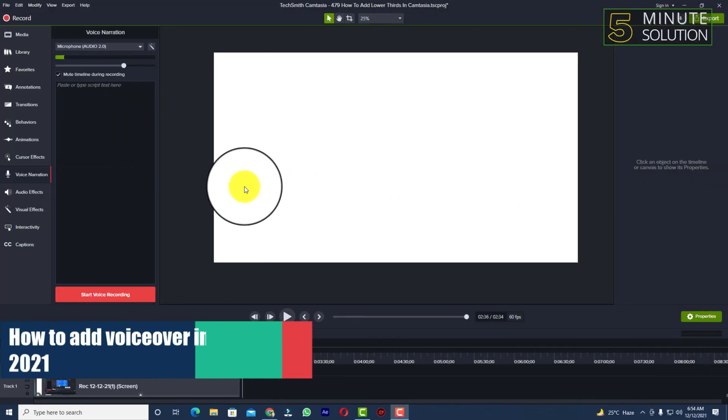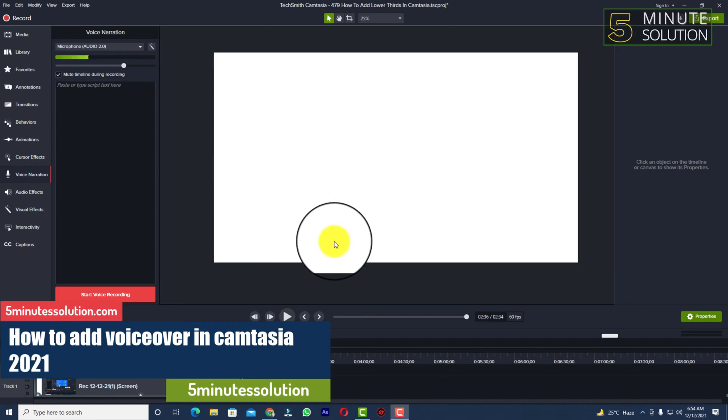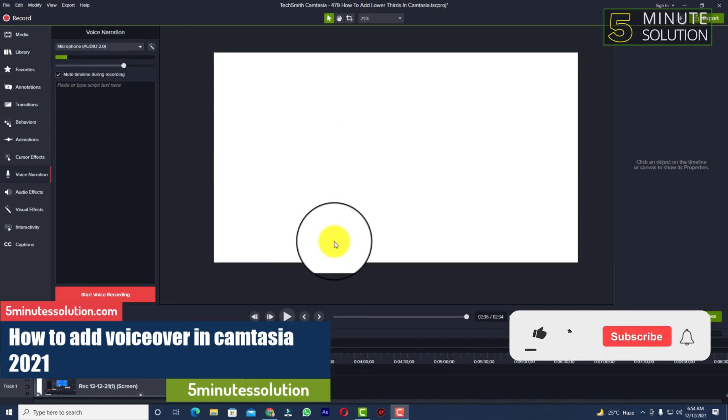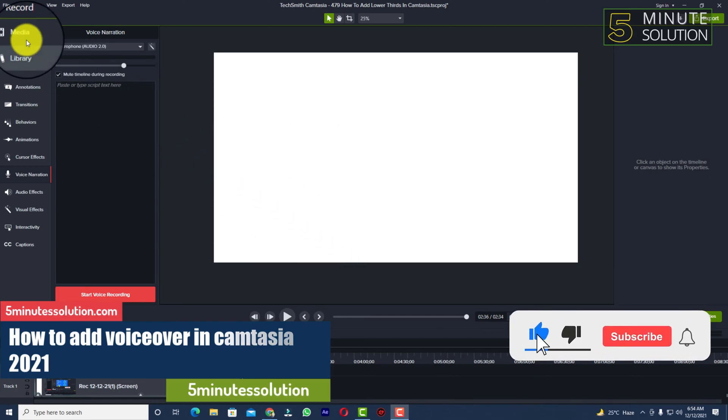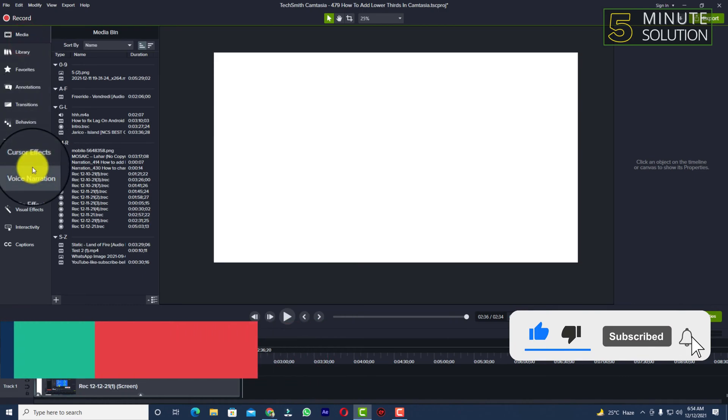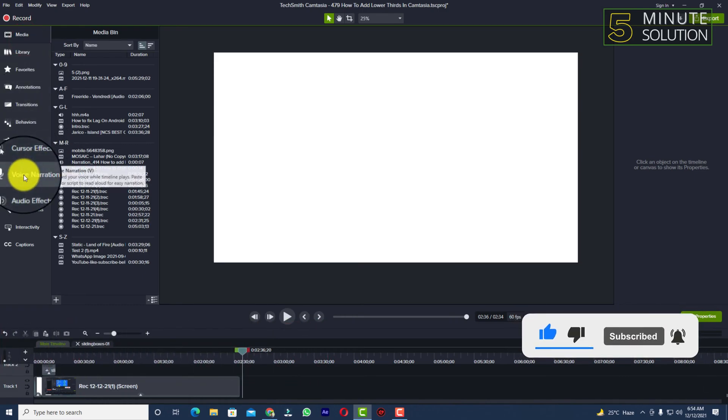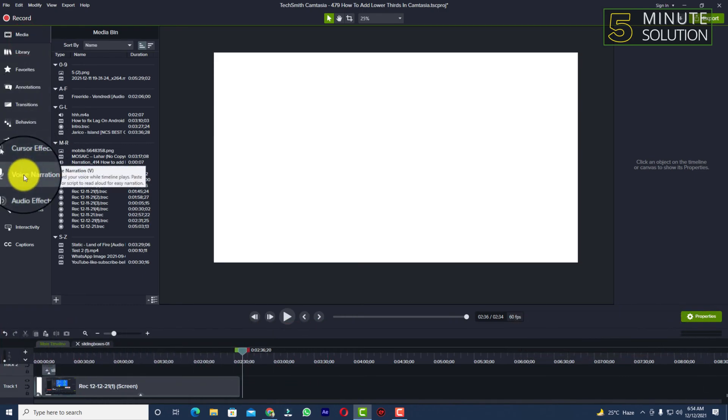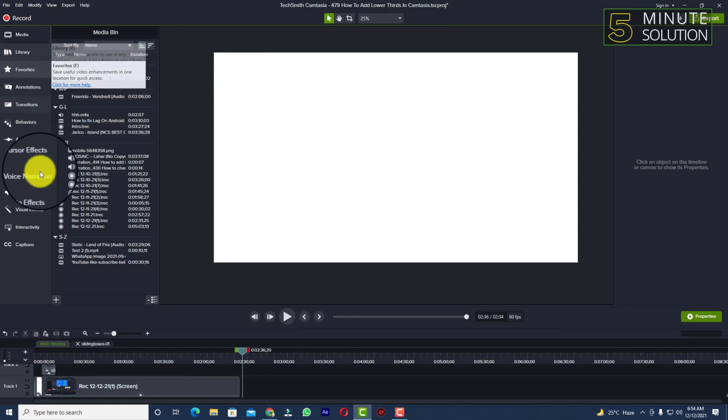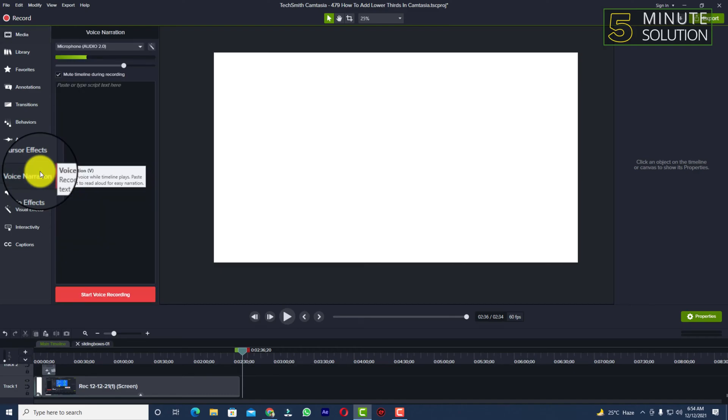Hello, what's up guys. In this video I'll show you how to add voice over in Camtasia. For this you need to take a look at the right side of your Camtasia. These are all the features. Now you can see voice narration. If you press V on keyboard you will be able to access the voice narration option.